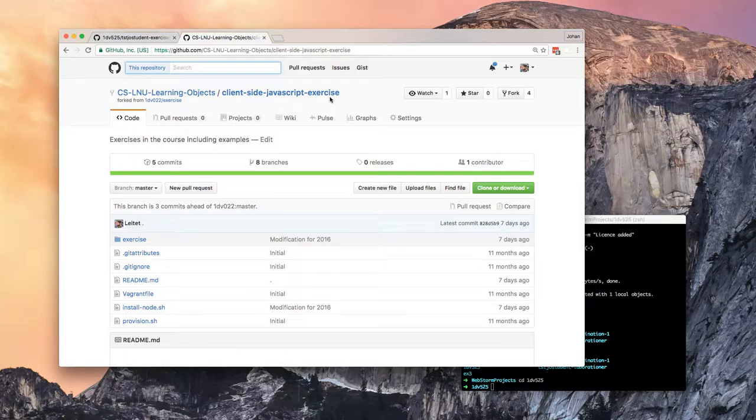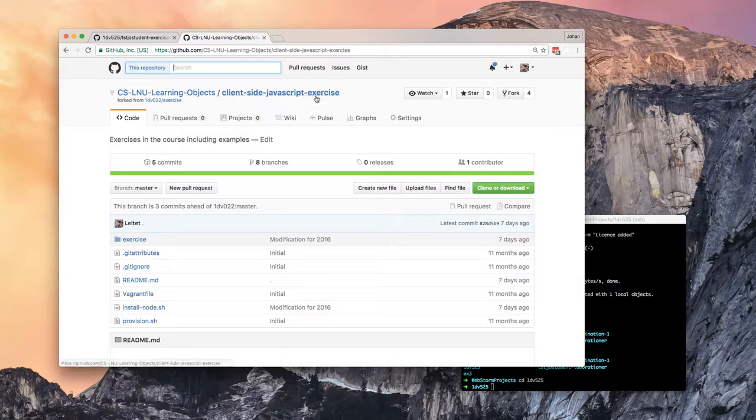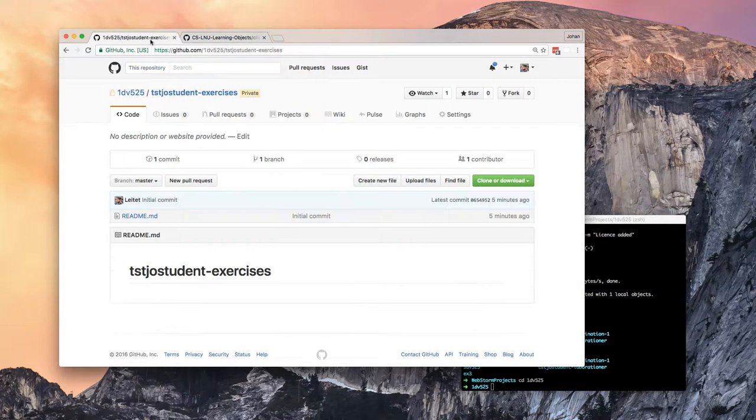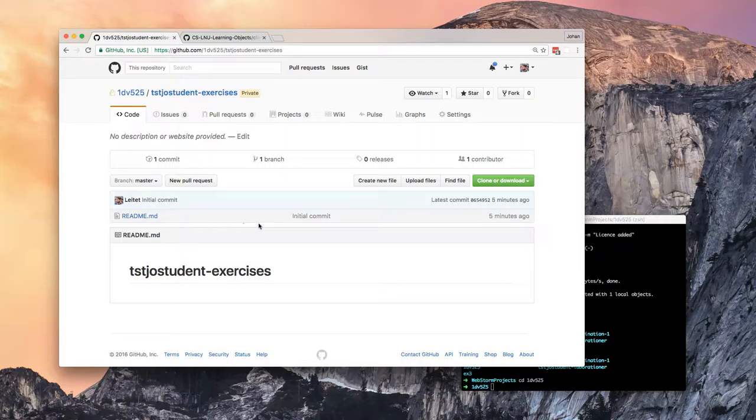You could watch the getting started guides, they will work with one exception, and the exception being that we have a readme file in our repo. So I will show how to resolve that conflict.